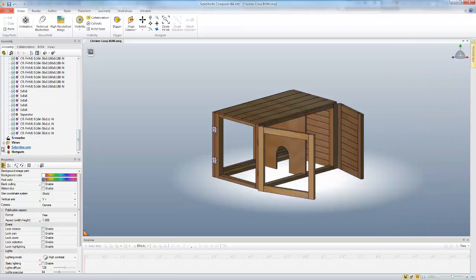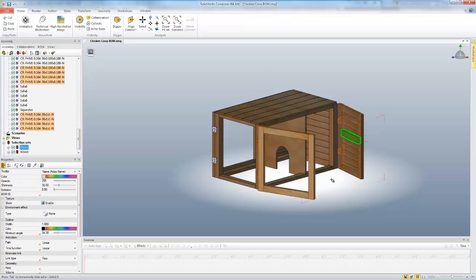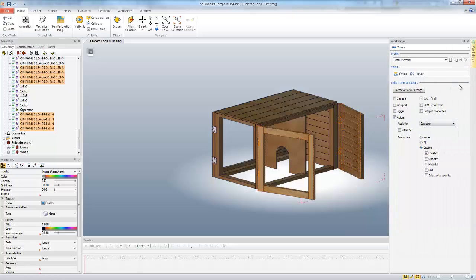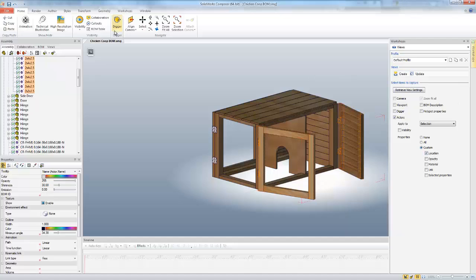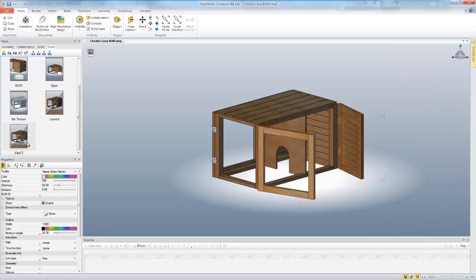And I'm just going to use a selection set that I've created called doors. So here in this instance where these doors are open, I want to create a custom view that remembers that location. So if I click create on that, come back to my views tab, I now have a new view. I'm just going to rename that and call that doors open.